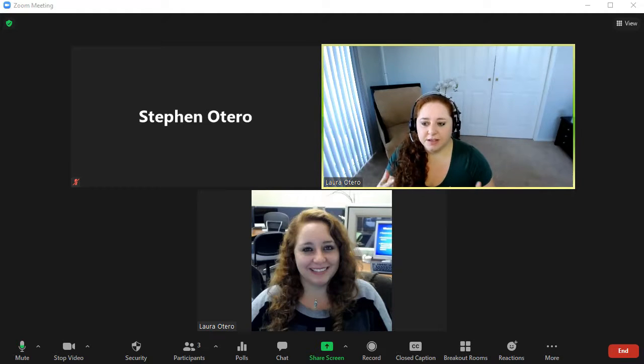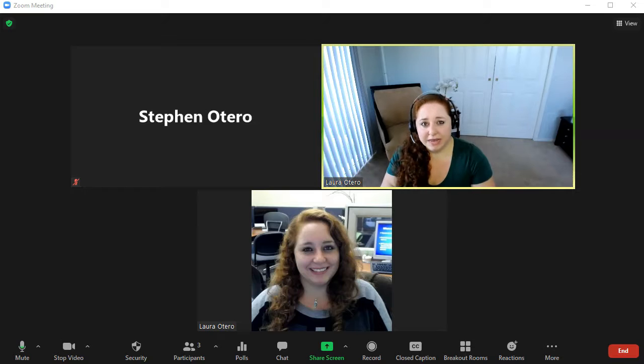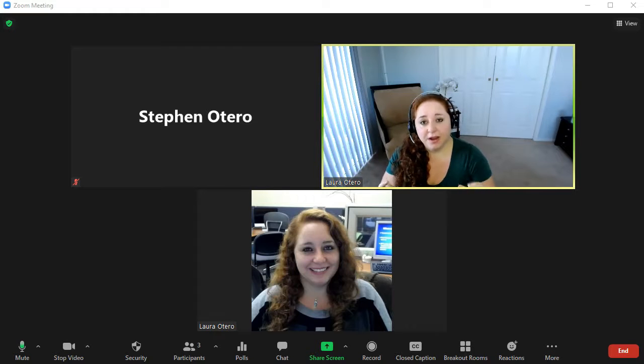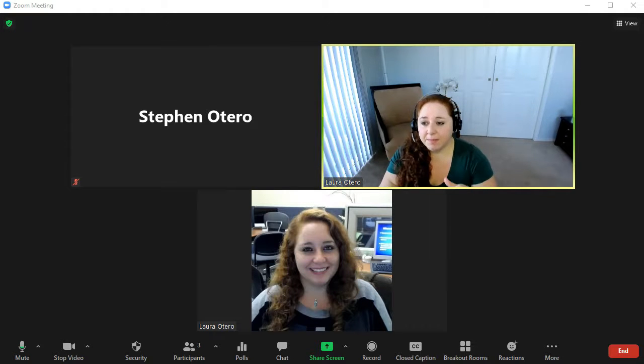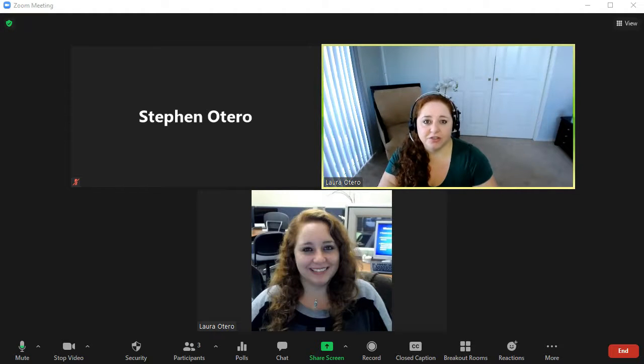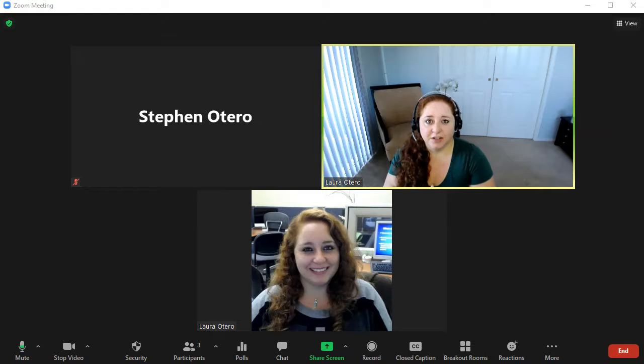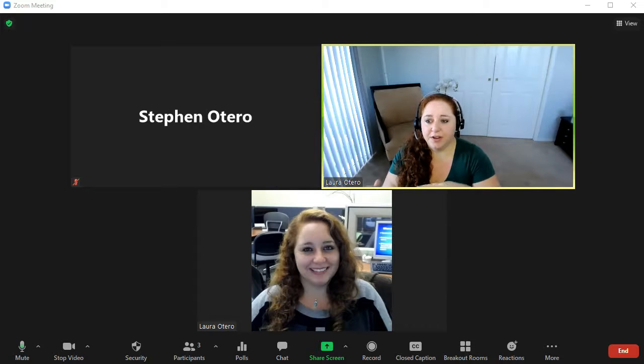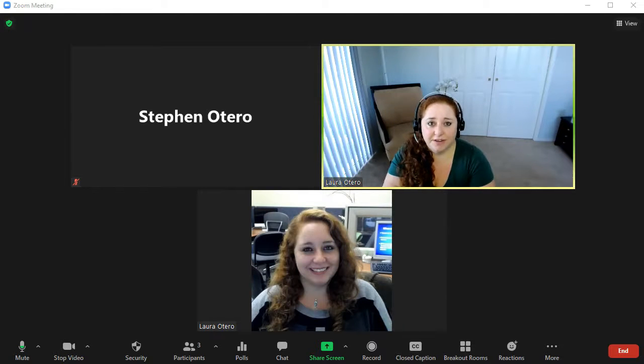Now, you as the instructor will be able to go into each one of your breakout rooms and pop in, check on your students, facilitate the discussion a little bit. And you can come in and out, which is really convenient.